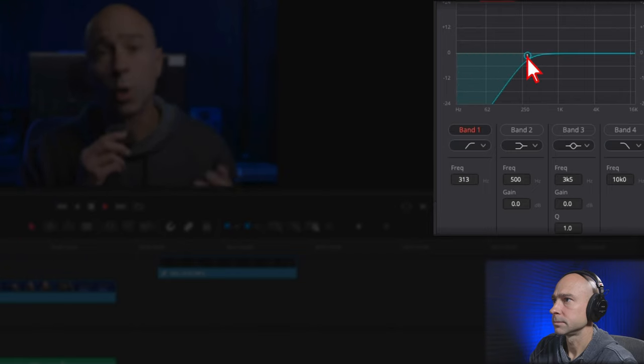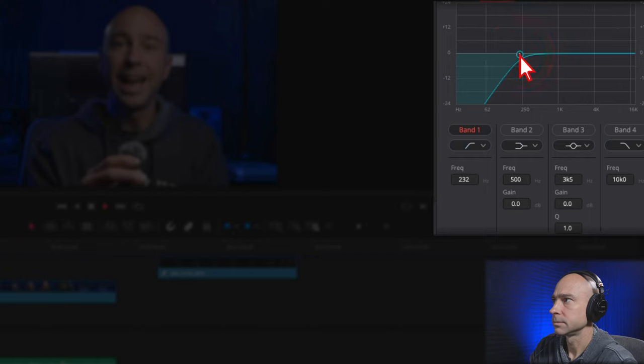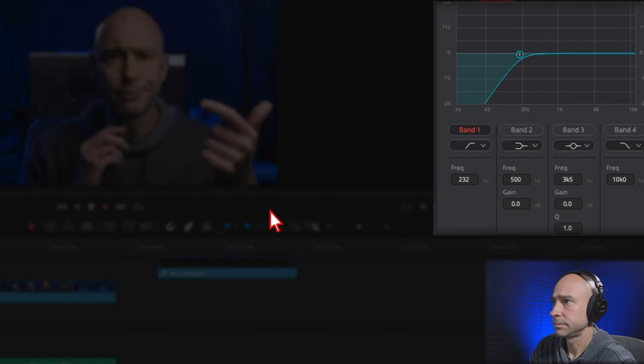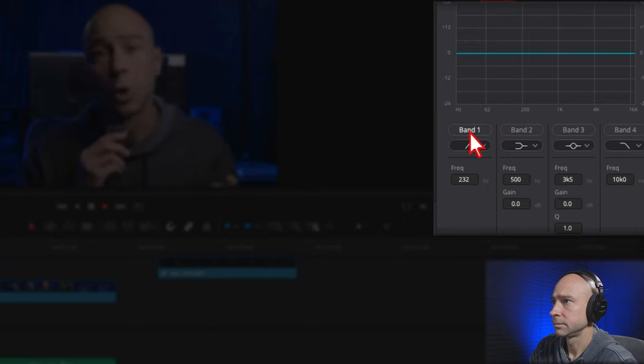You can hear it kind of takes out some of the low end in there. This clip isn't as bad as some I've dealt with, but it does benefit from applying a high-pass filter. With dialogue and speaking, we don't need all that low-end stuff — we want to get rid of that to help clean it up.